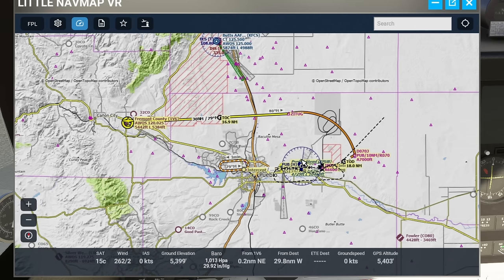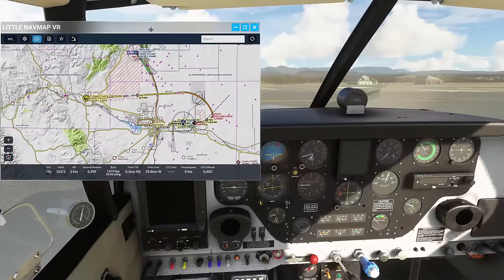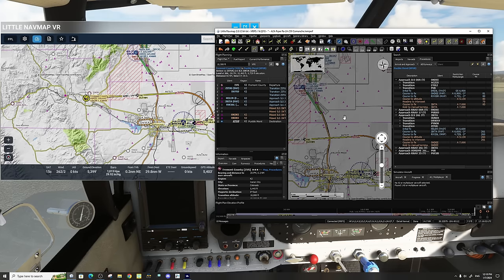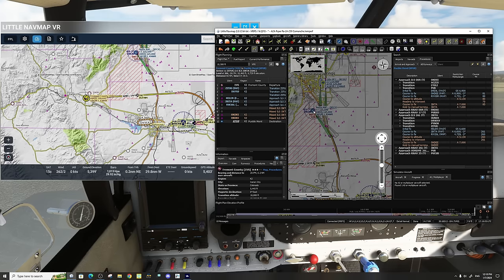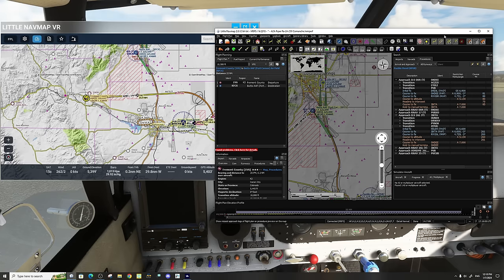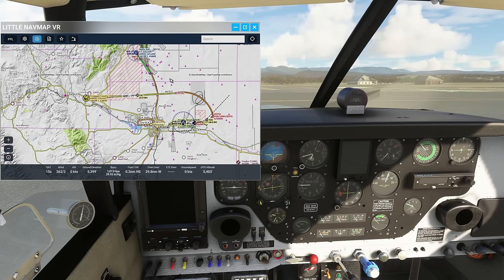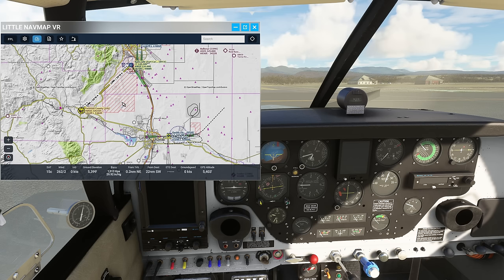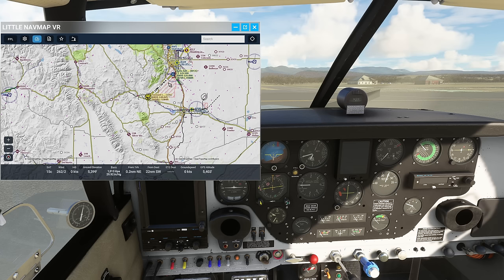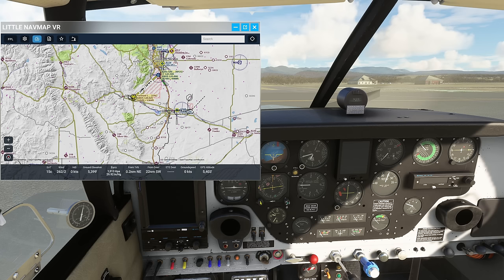The only thing you can't do here is change your flight plan through this application — you need to use Little Nav Map on your PC for that. To demonstrate, I'll change the destination in Little Nav Map to KFCS and we can see how quickly it updates inside the Little Nav Map VR panel in Microsoft Flight Simulator. It refreshes pretty quickly and any changes happen almost instantaneously. Keep in mind the only map available is OpenStreetMap — you can't change that.